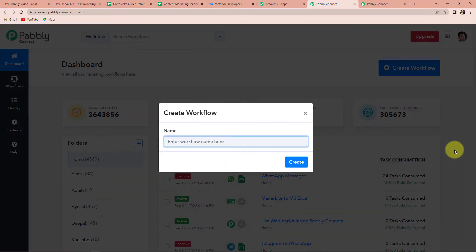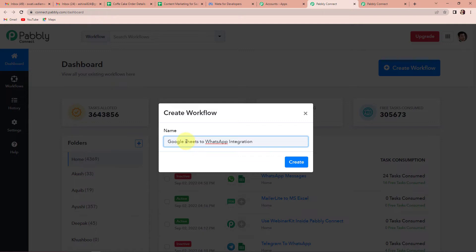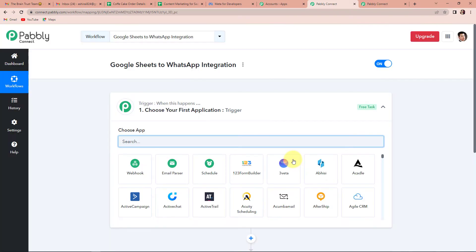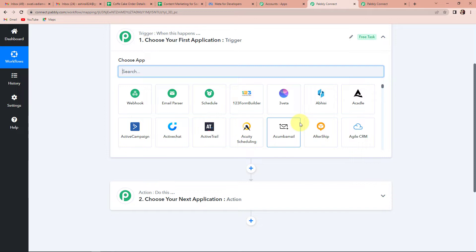A dialog box has appeared asking us to name this workflow. I want to send WhatsApp messages for the information stored in my Google Sheet, so I'm going to name this as Google Sheets to WhatsApp Integration. Now I'm going to click on Create. Here you can see two very important events: Trigger and Action. Triggers and actions are the two concepts on which this entire automation works. Trigger is when this happens, and action is do this — trigger is what makes your workflow run and action is the response to it.